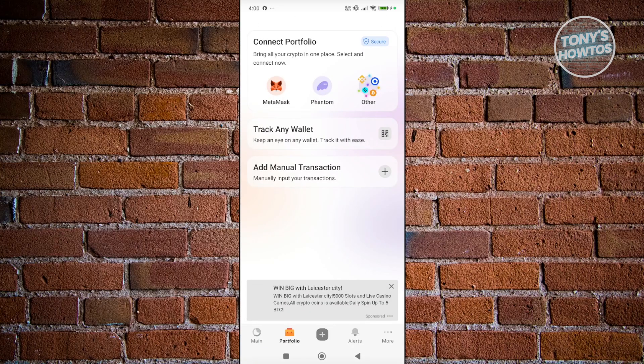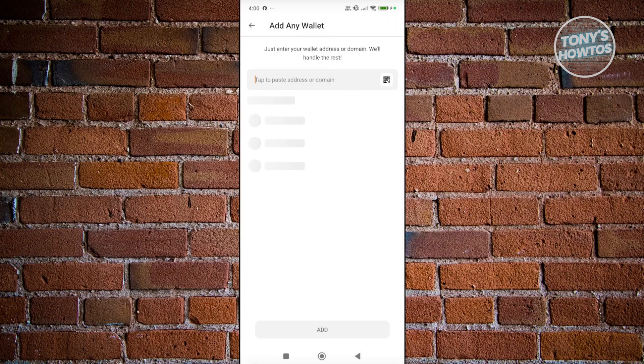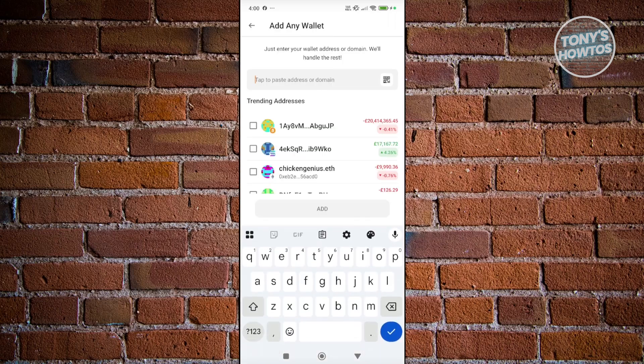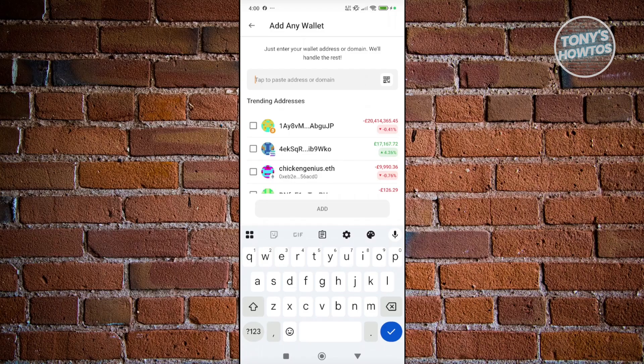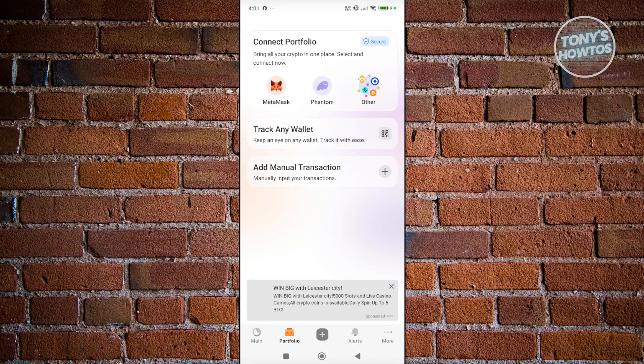From here, you also have the option to track a wallet. If you click on Track Any Wallet, you could add the address of that wallet and you should be able to start tracking it. Keep in mind, if you use the tracking option here, you won't be able to withdraw from that wallet.